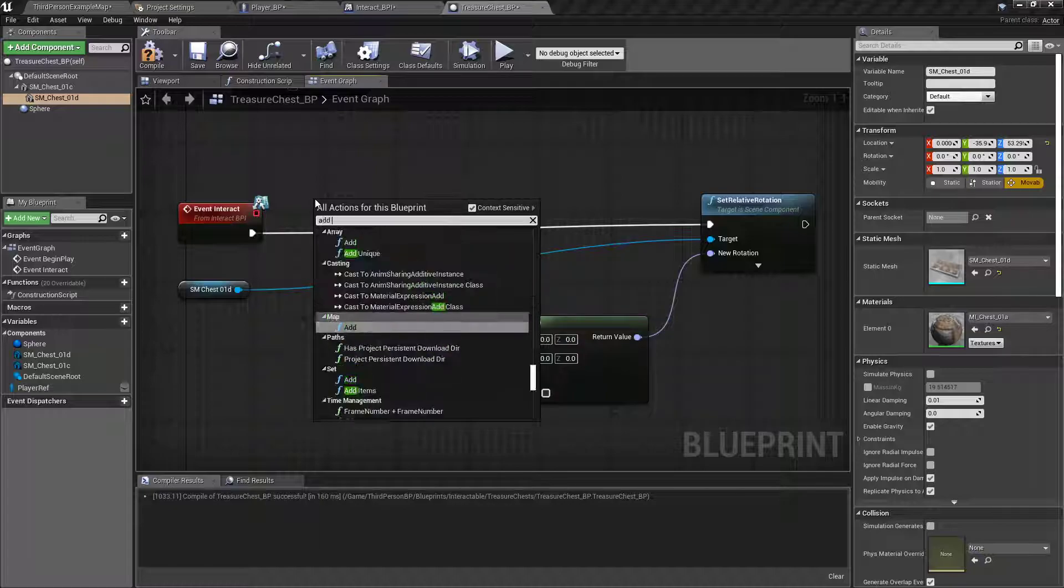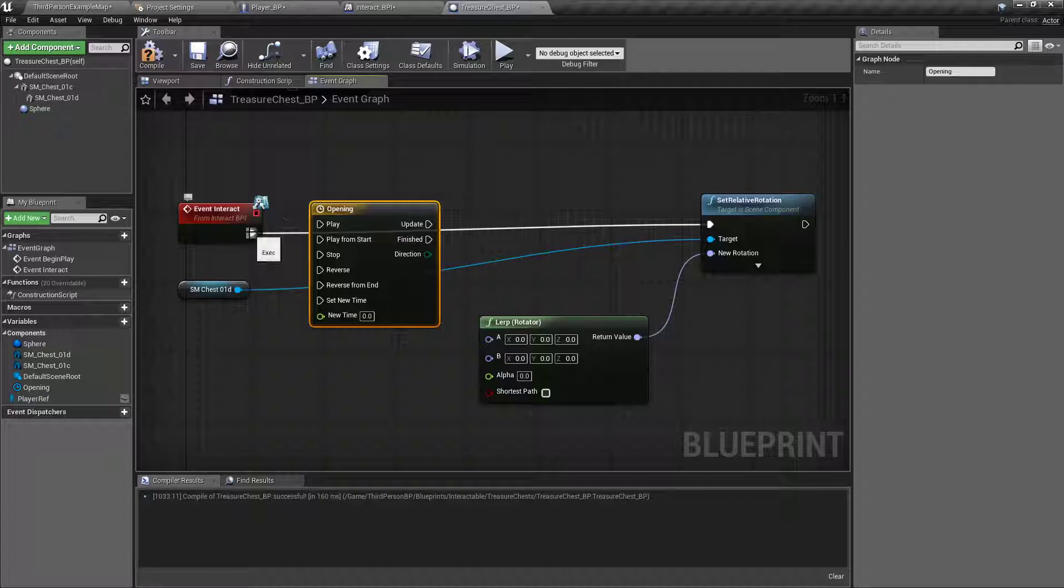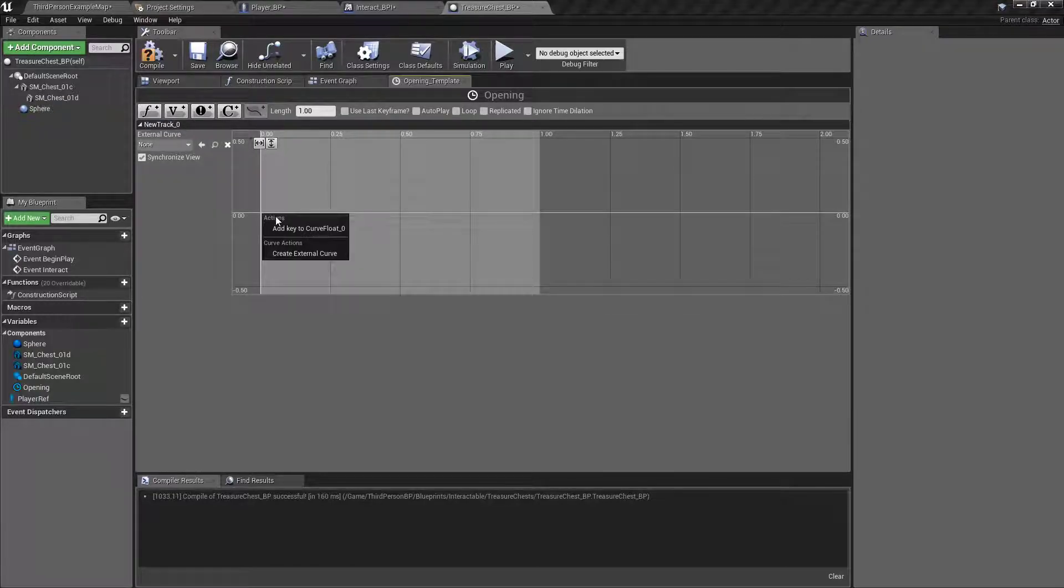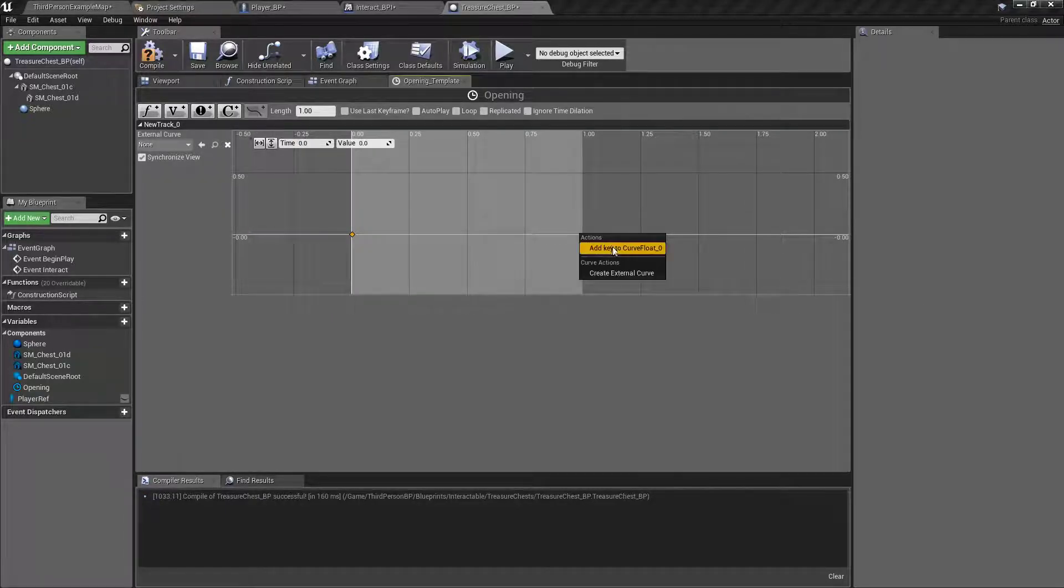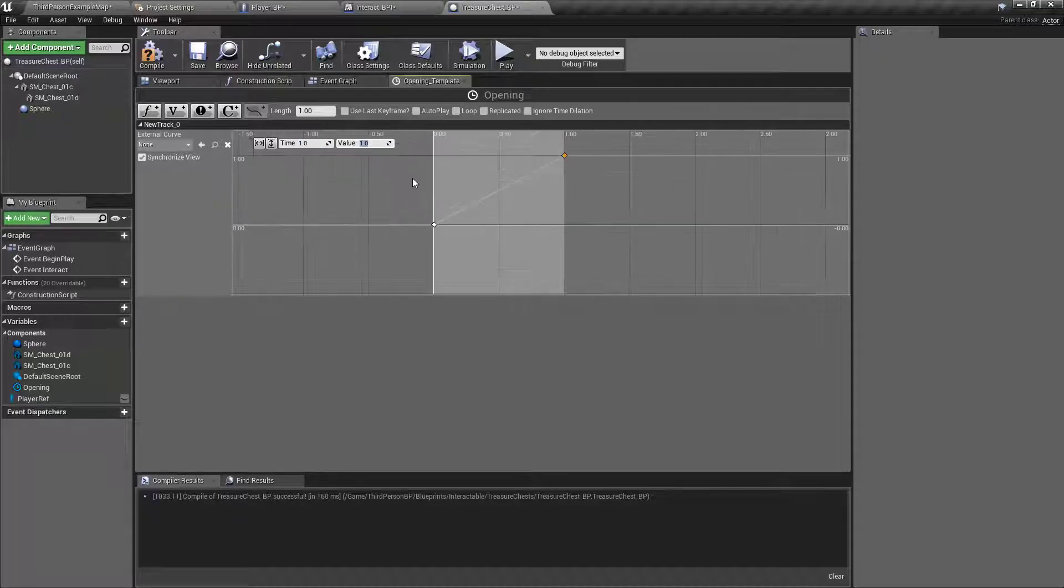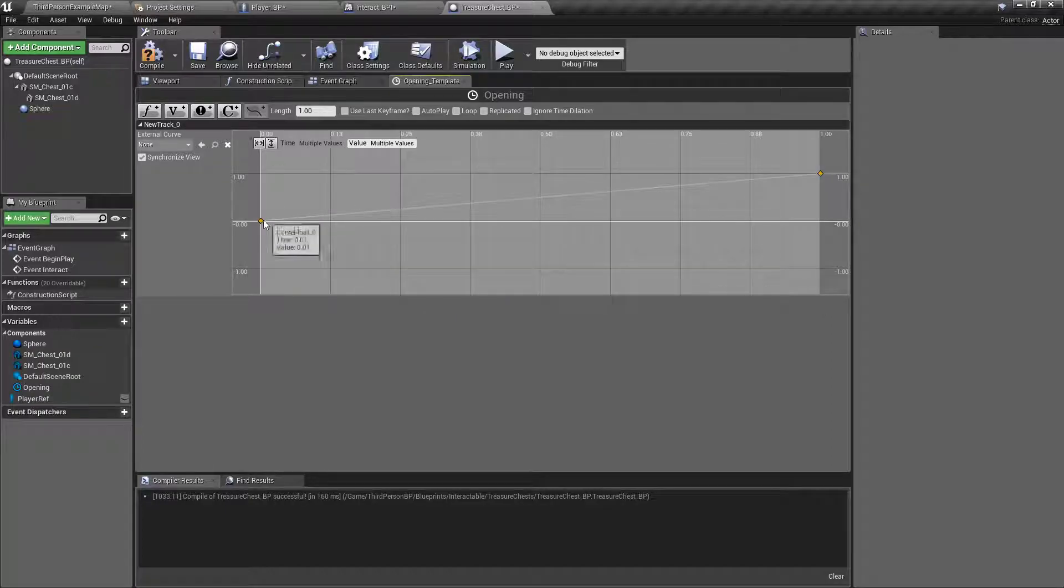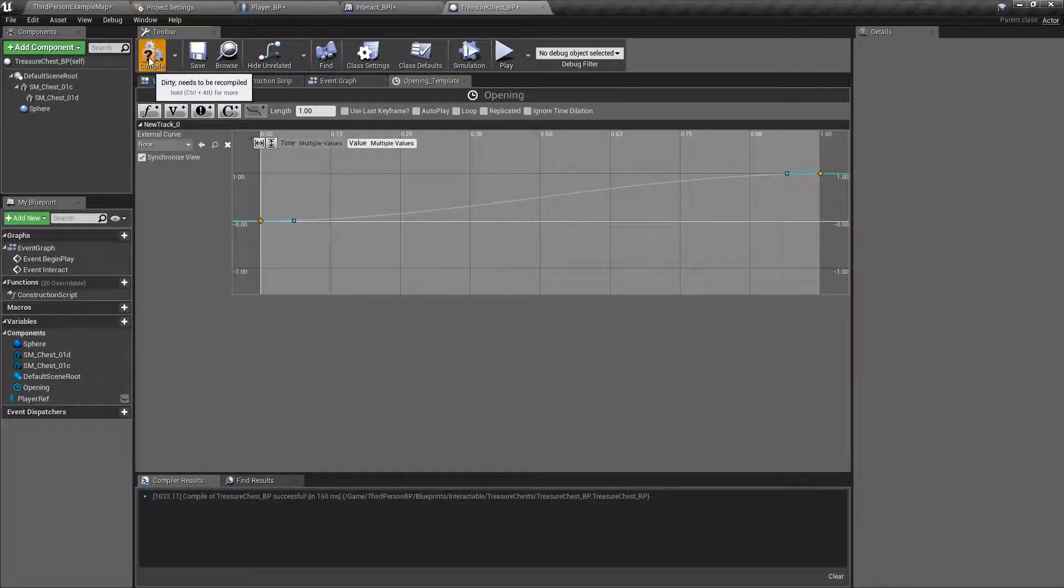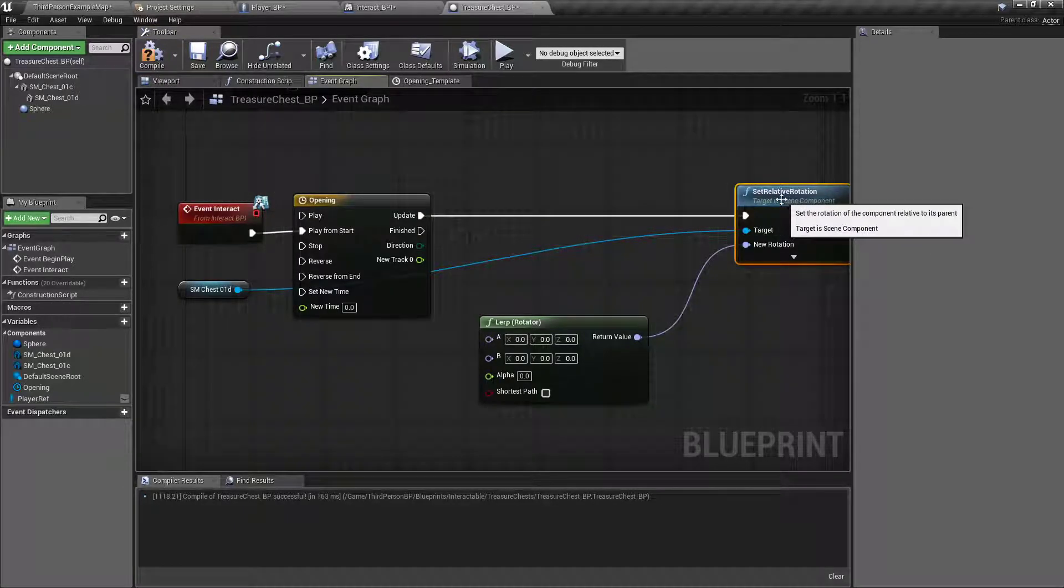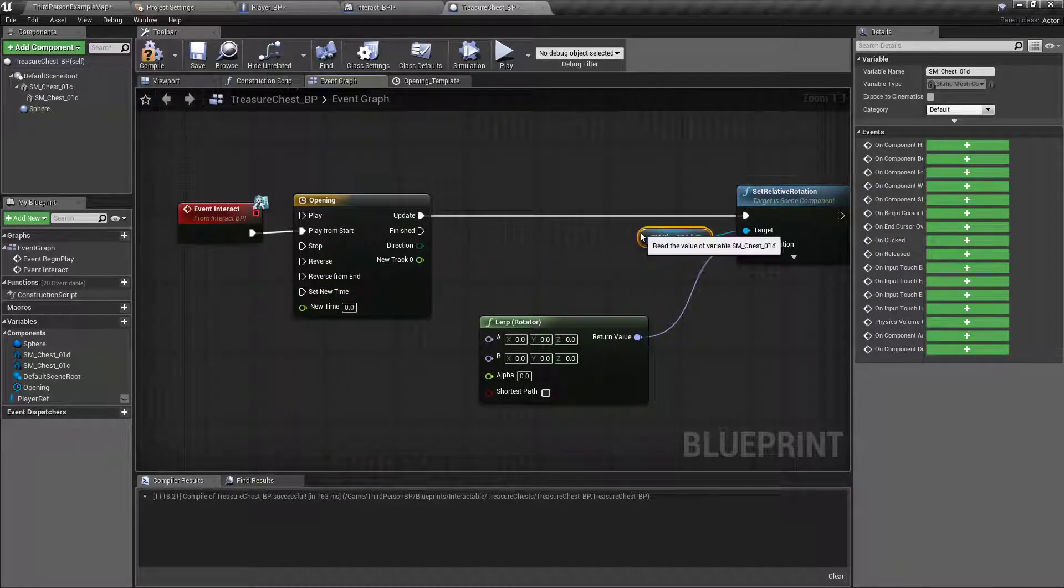Right click, add timeline, opening, play from start, double click to open that up. Let's see, one second? That might be too slow. But we'll do it for now. Add a key to it at 00. One more key, right clicking, we'll set that to 11. Scroll out, box select, hit this little zoom to fit horizontal, and right click, auto. Helps smooth it out a little bit. And then we'll update the relative rotation of our chest lid.